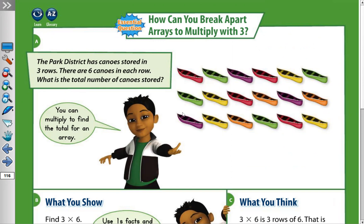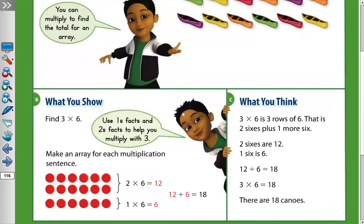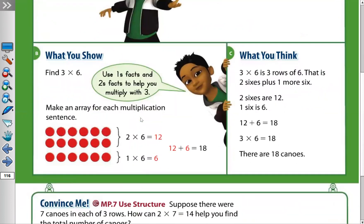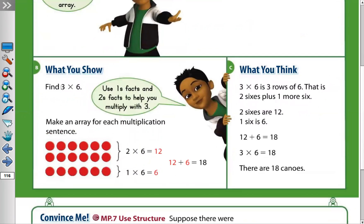So three rows, six in each row means three times six. We have to find three times six. Use ones facts and twos facts to help you multiply with three. We can break the three into two and one, then multiply two with six and one with six, then add the answers.